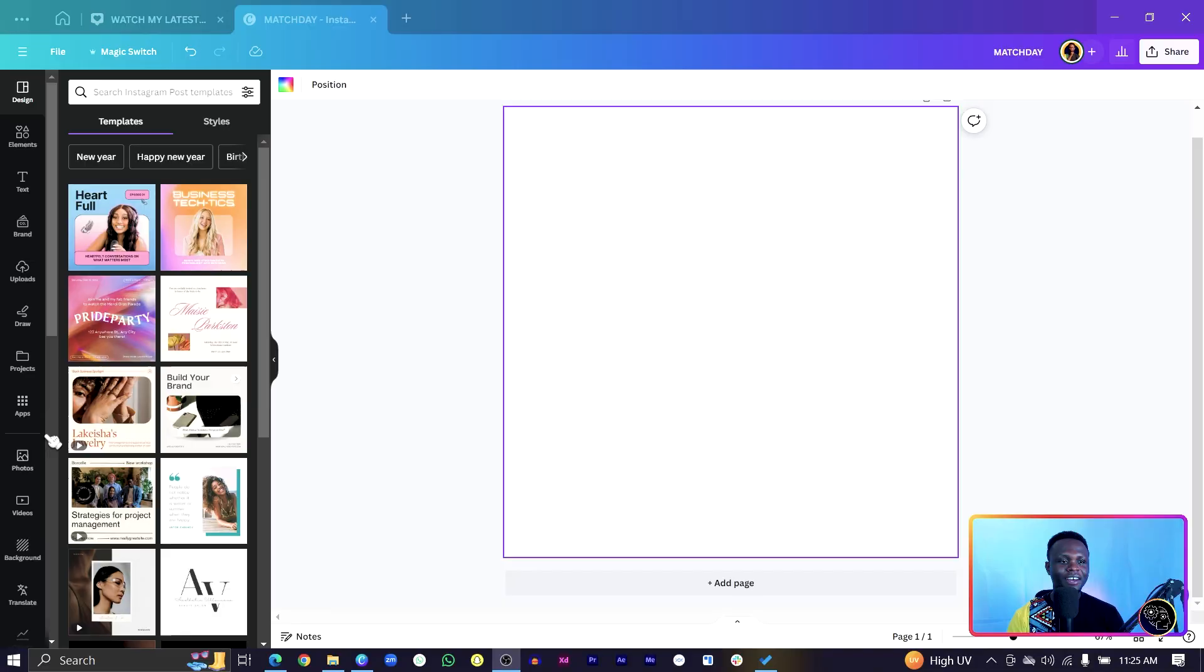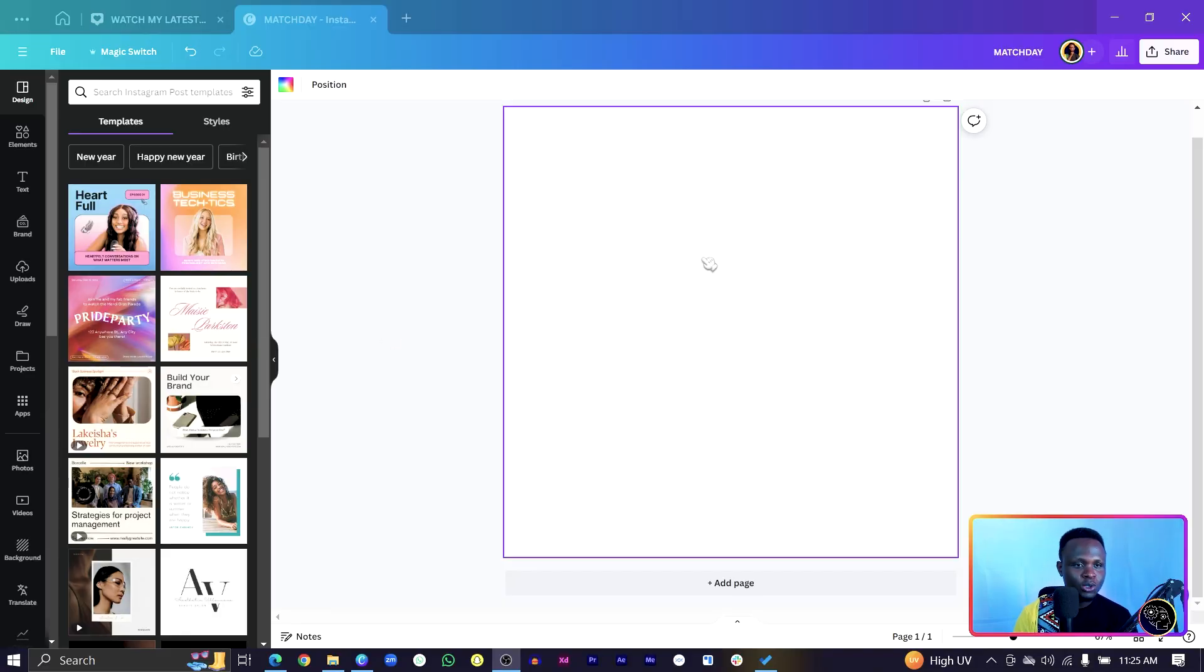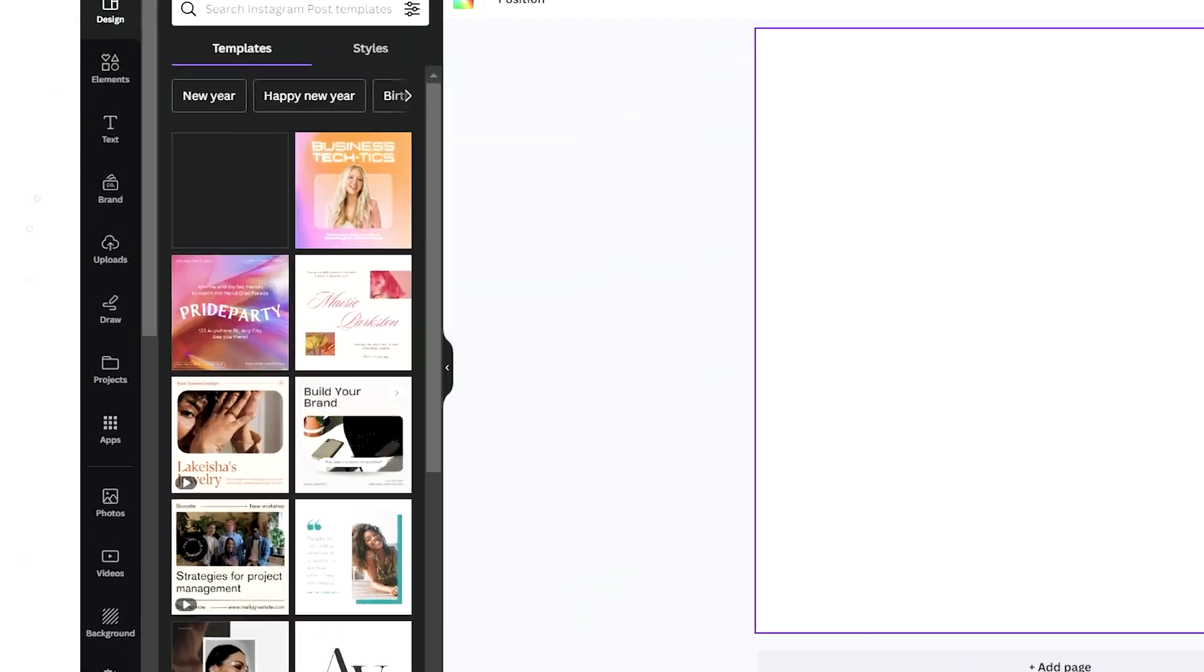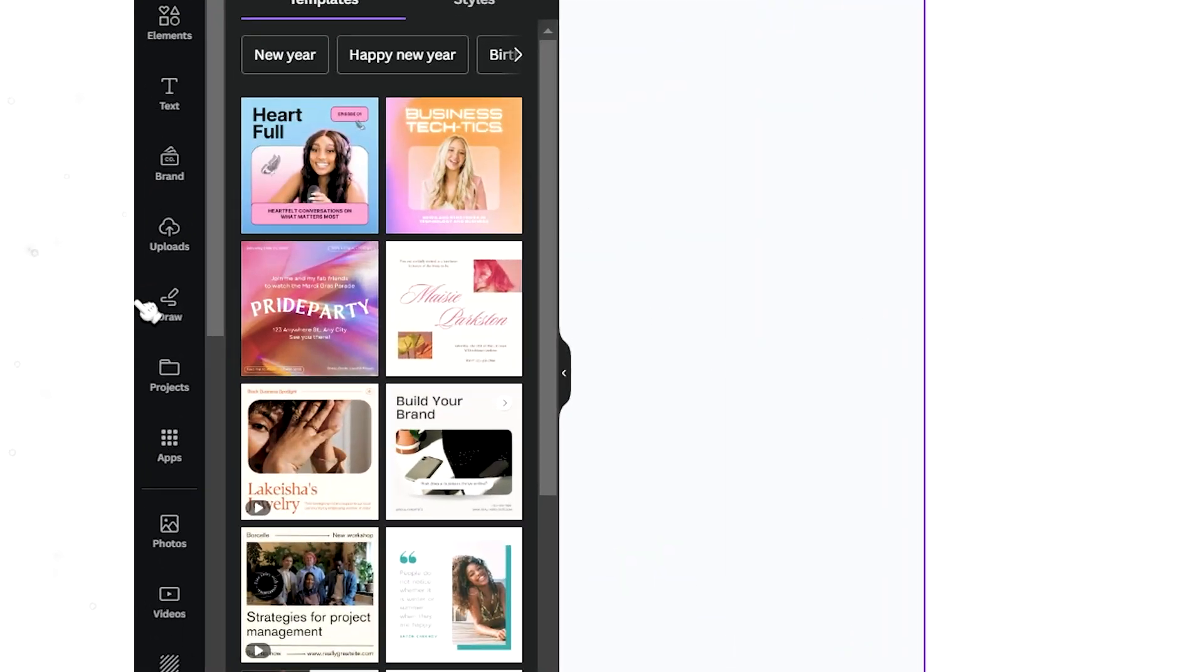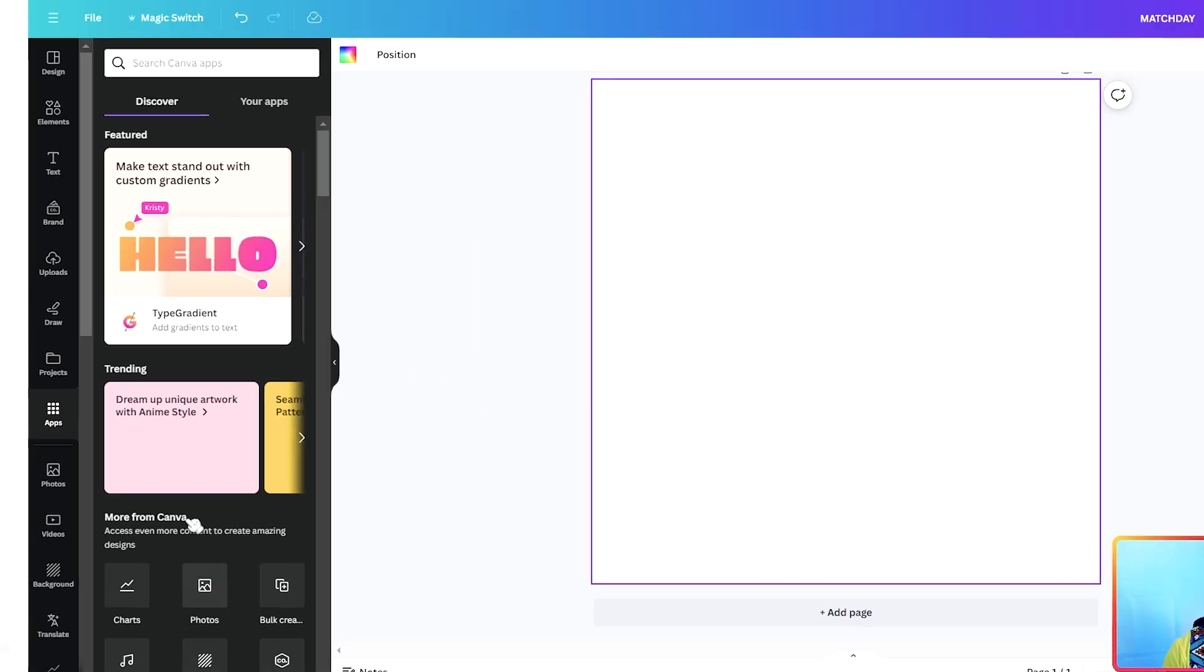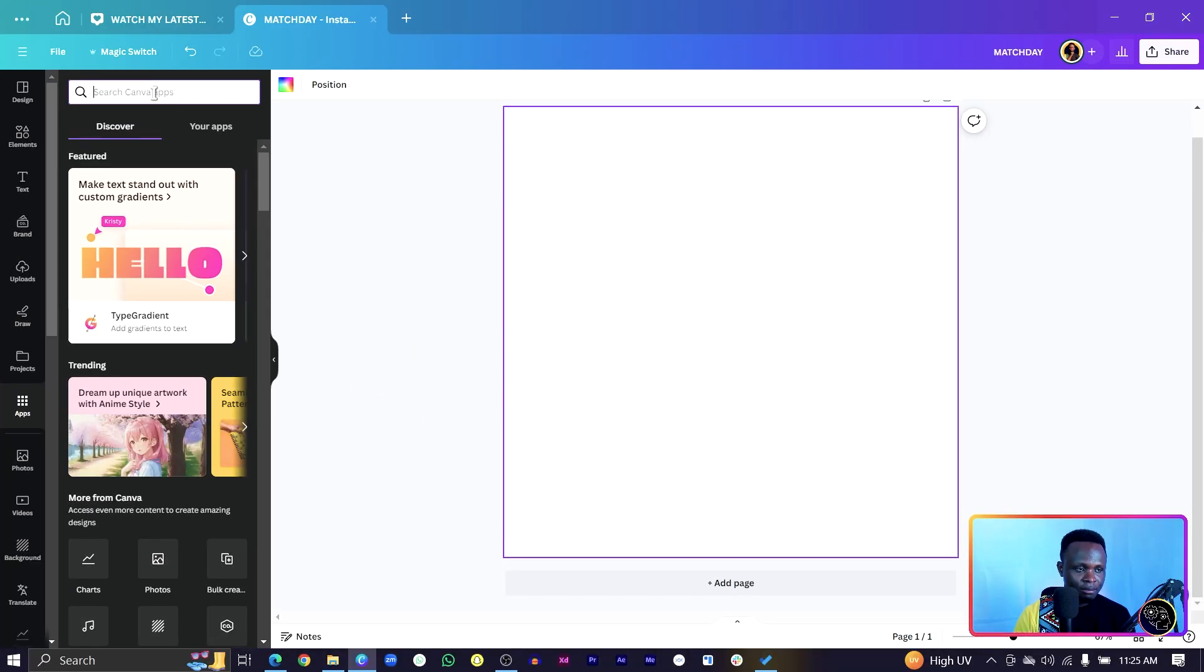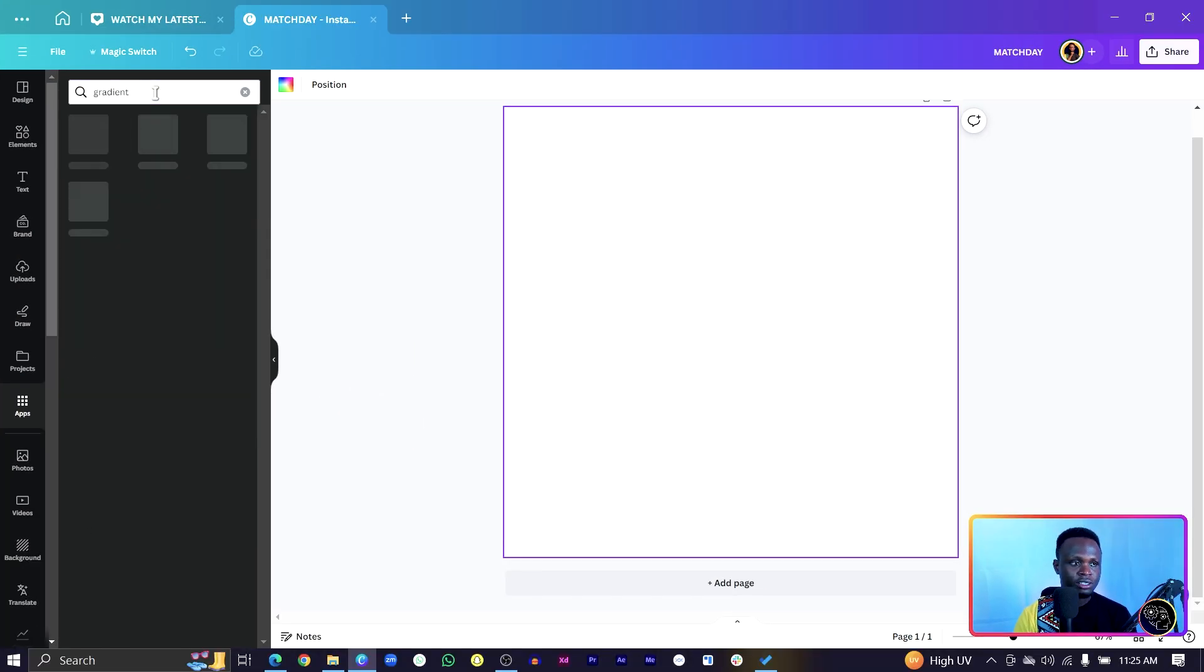The first thing we are going to do is have your blank canvas open and this time around, you can use any blank canvas because we are just going to test this tool out. Then come to apps. Make sure you're searching for apps and just come in here and search for gradient.